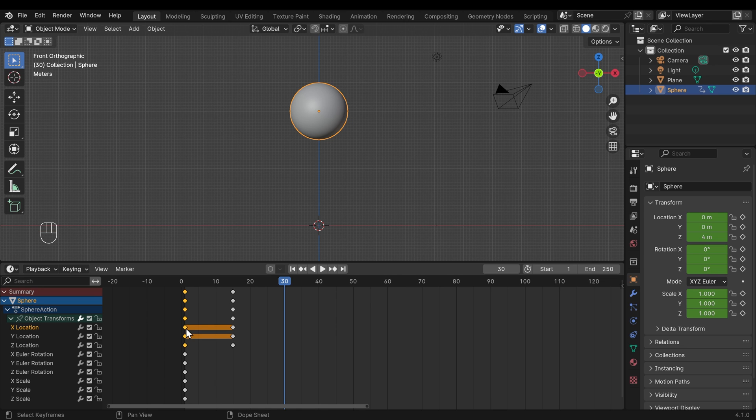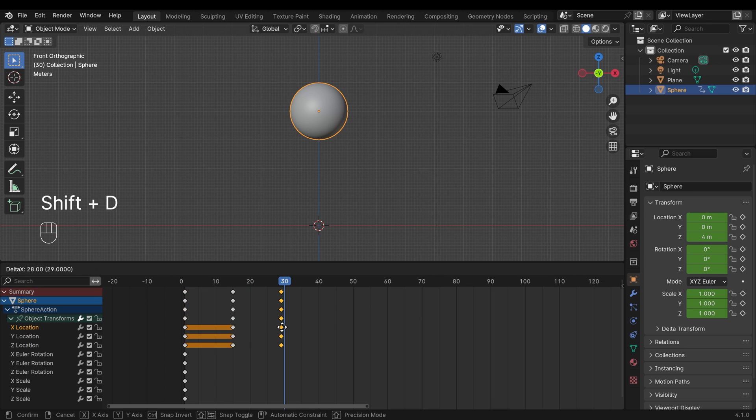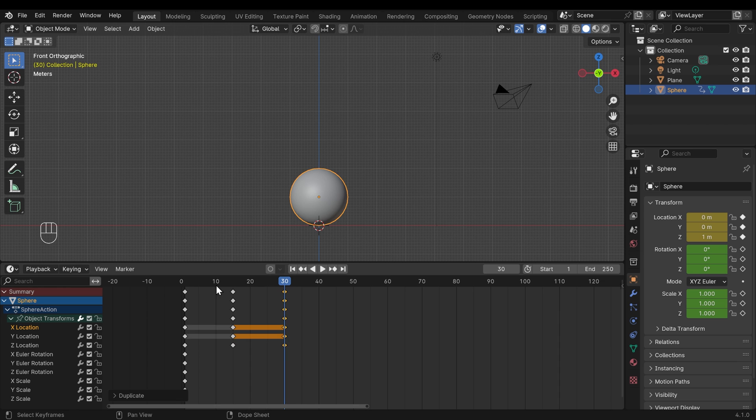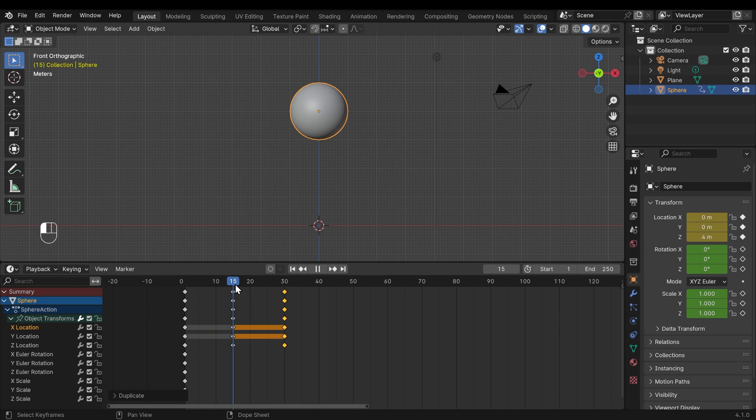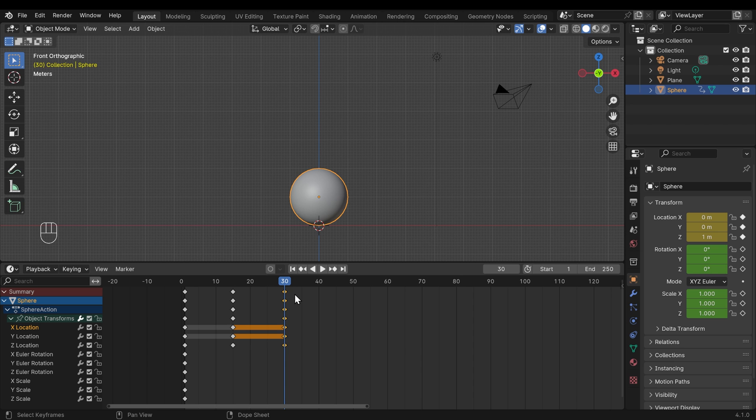Shift-D to duplicate, and move that across to frame 30. Now what we should see when we go across the timeline is going up and down like so. So hopefully you've gotten okay with that.